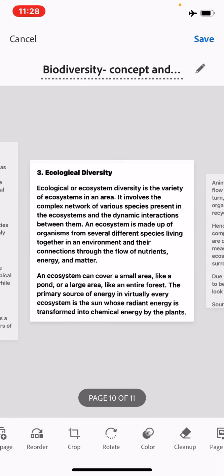This is all for today. The next lecture will further study the concept and topic of biodiversity. Thank you very much.